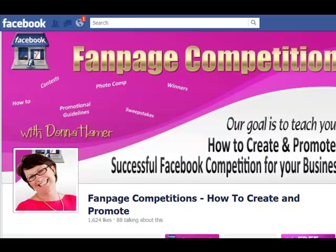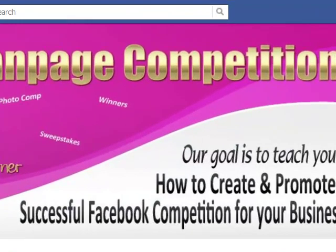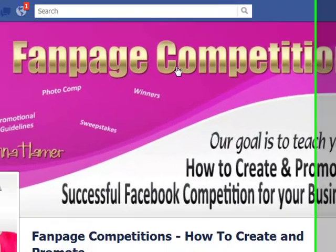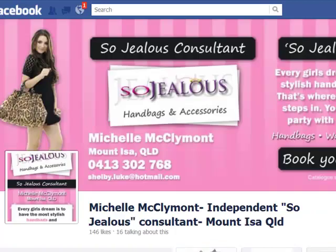Good morning, it's Donna from Fan Page Competitions and today we're going to pop on over to another page and enter into their photo contest. I just wanted to show you how you go about such a contest.